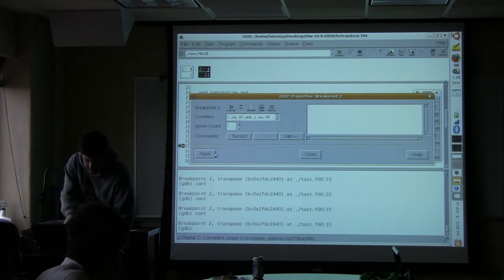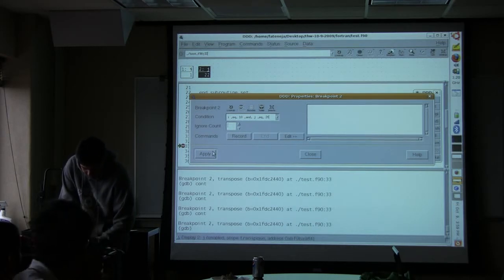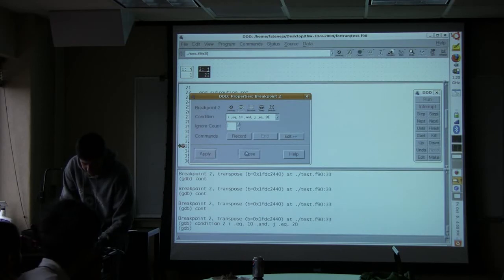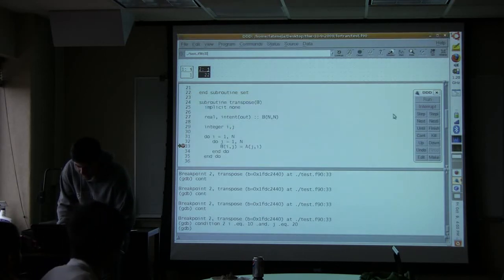So this is a super duper useful thing. I'm going to hit apply. Okay, so that actually worked. Now if I hit continue,